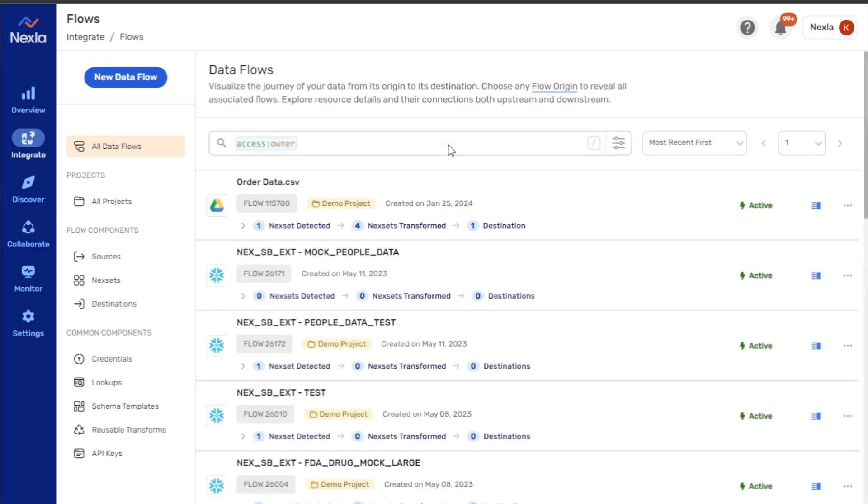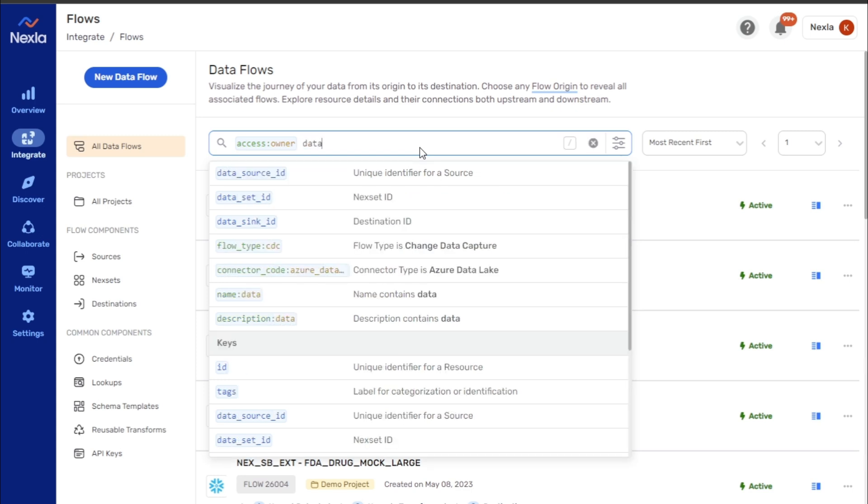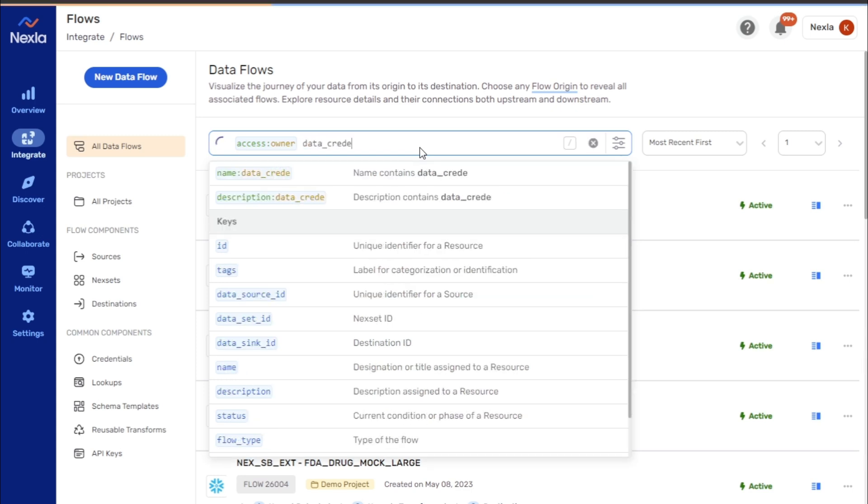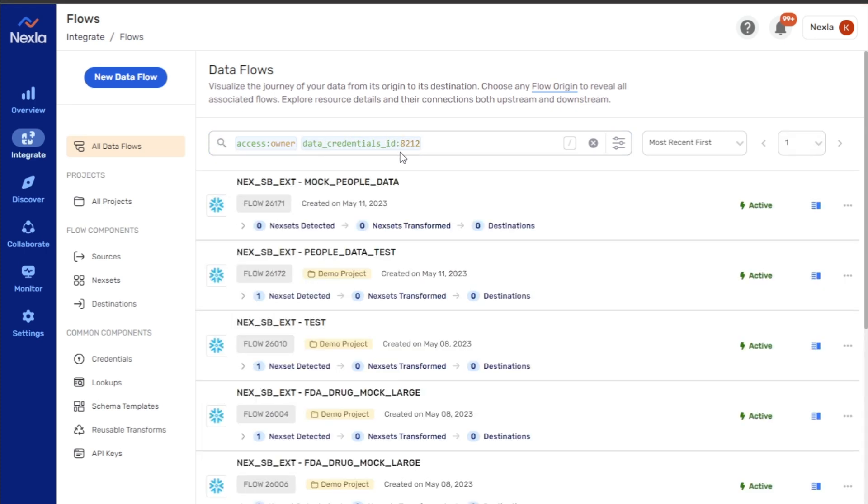For more complex searches, the interface also understands some additional keywords beyond those shown in the dropdown menu. For example, if a credential needs to be modified, the Data Credentials ID keyword can be used to locate all sources or destinations that have been created using that credential. The full list of recognized keywords can be found in the Resource Search Interface User Guide.